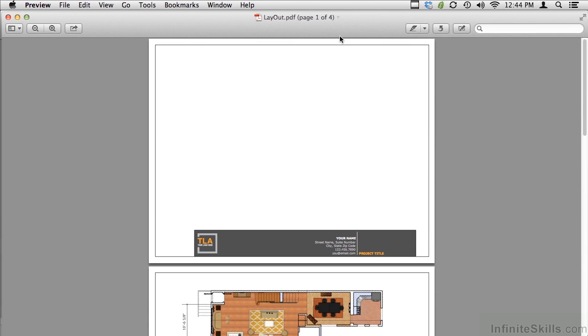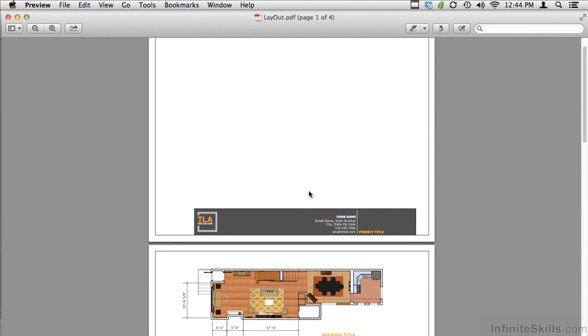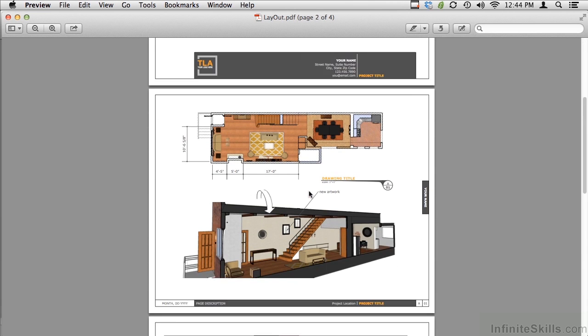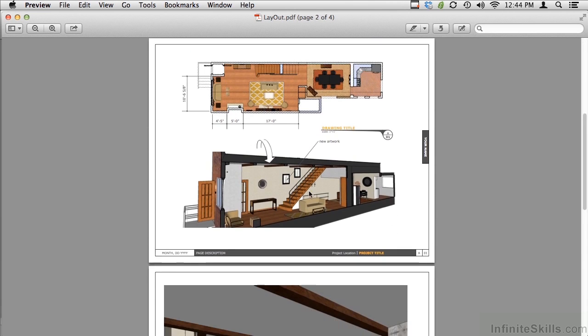As you can see with the PDF, it creates a title page, and then the sheets within your layout.